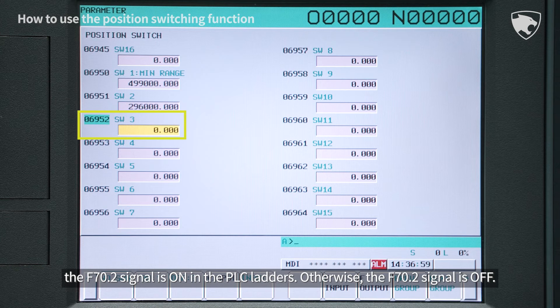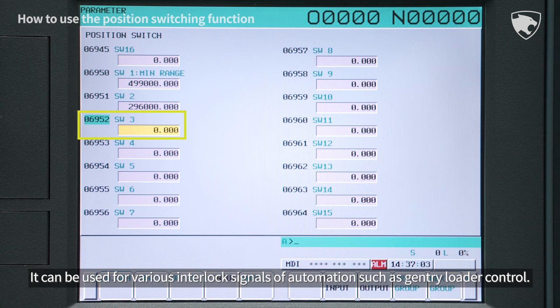Otherwise, the F70.2 signal is off. It can be used for various interlock signals of automation, such as gantry loader control.